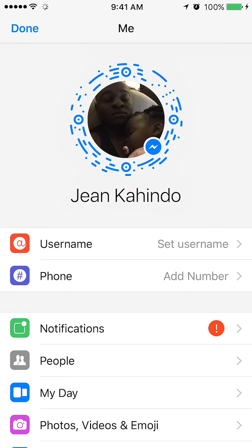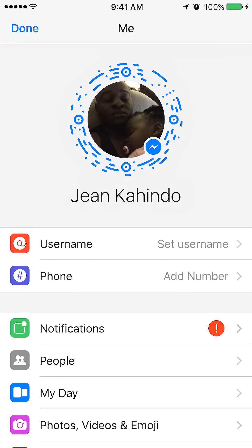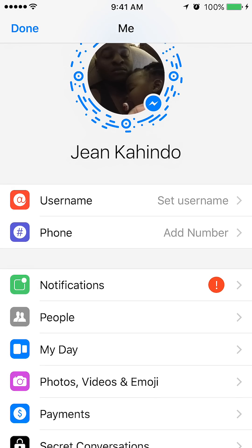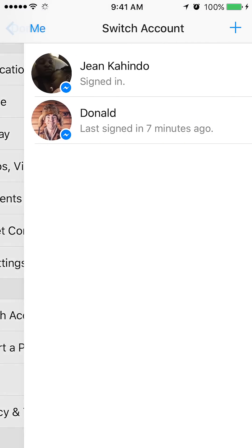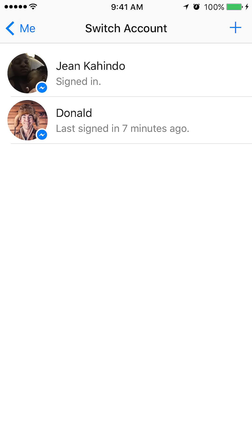It'll take a little bit to load. Once it's here, scroll all the way down to Switch Accounts.